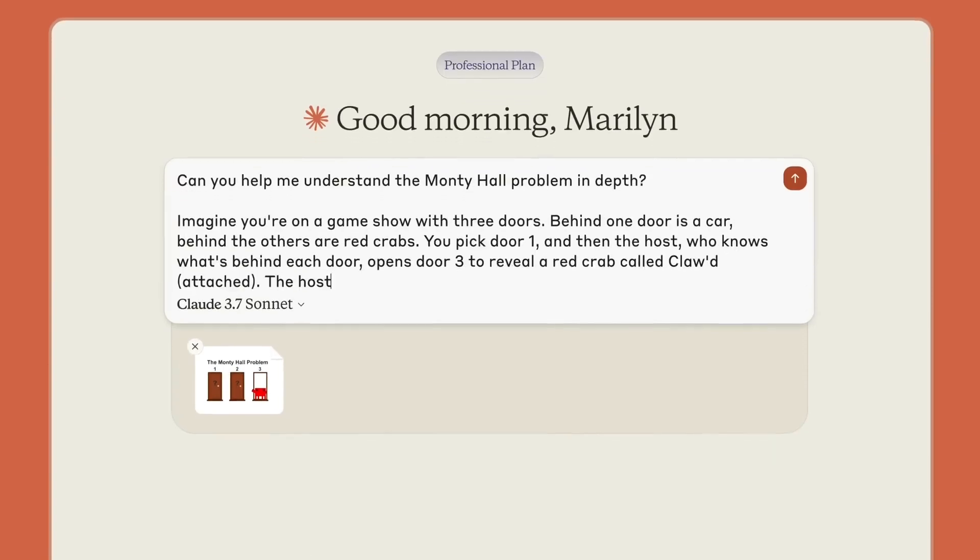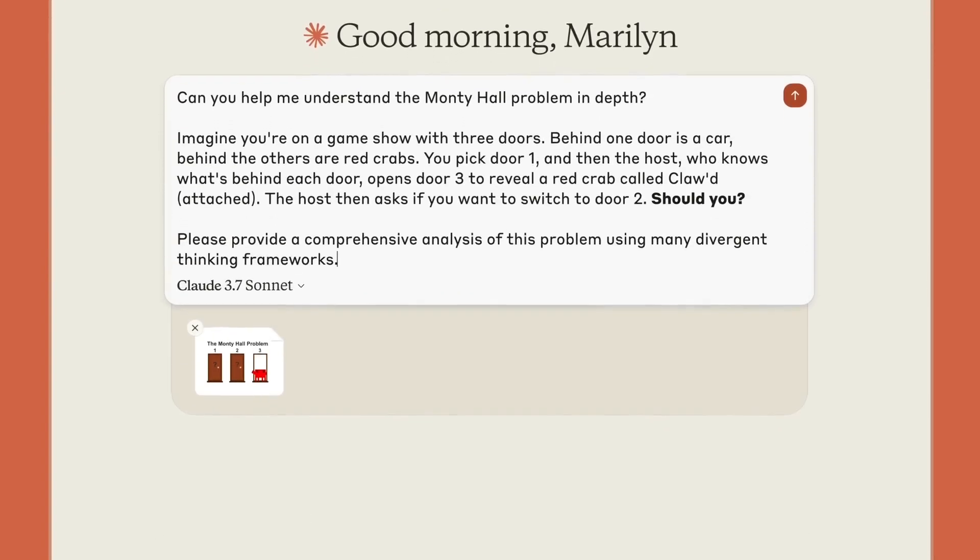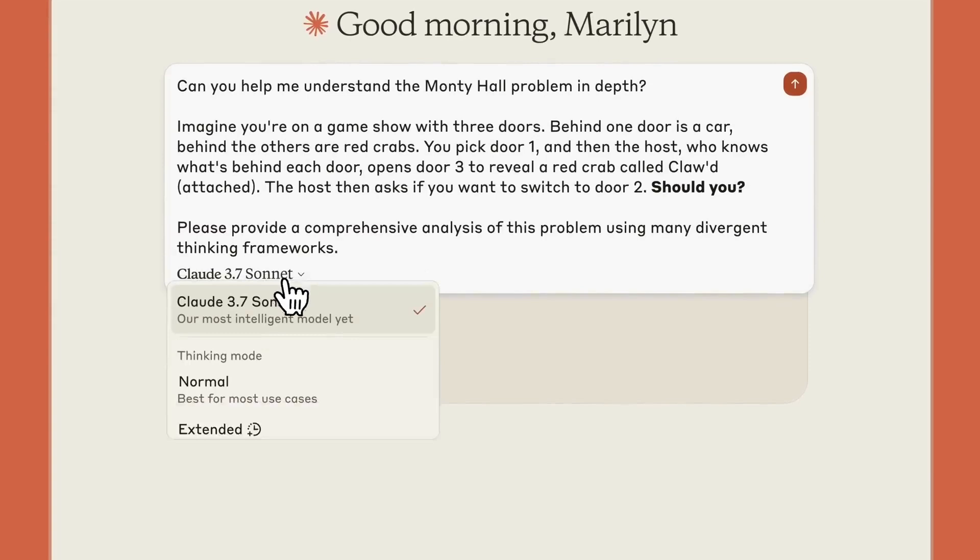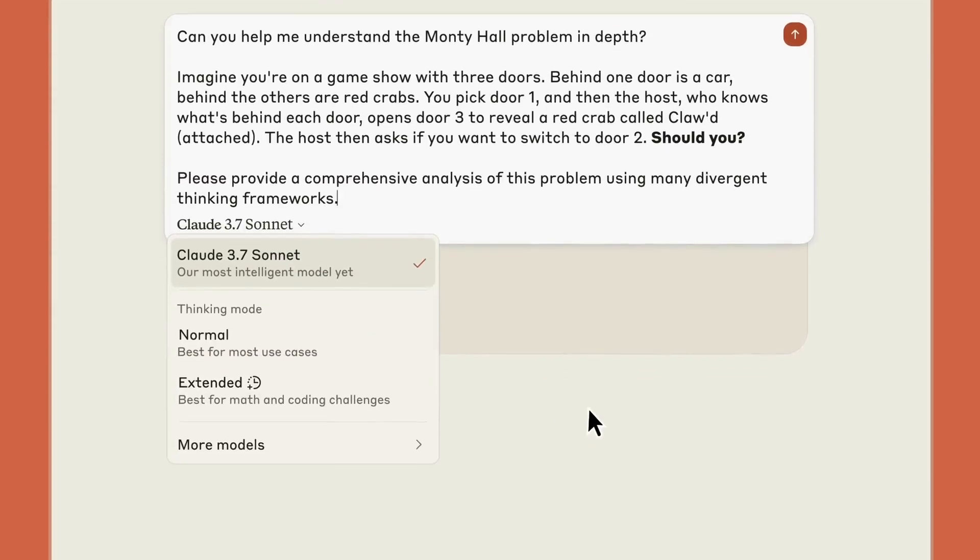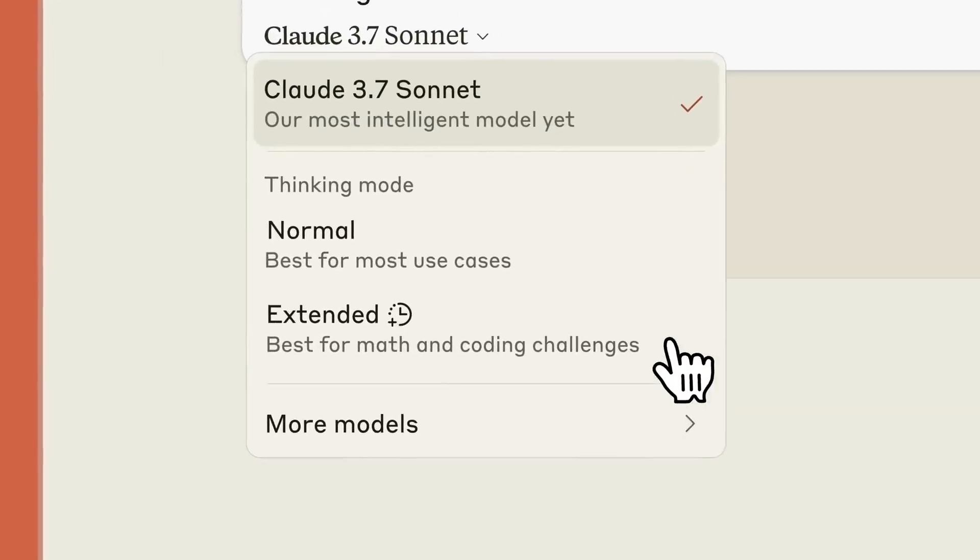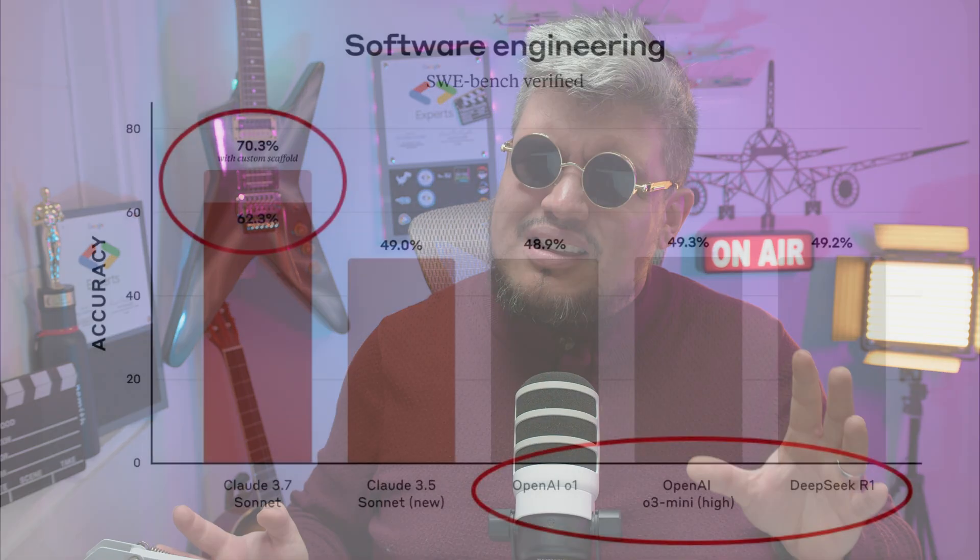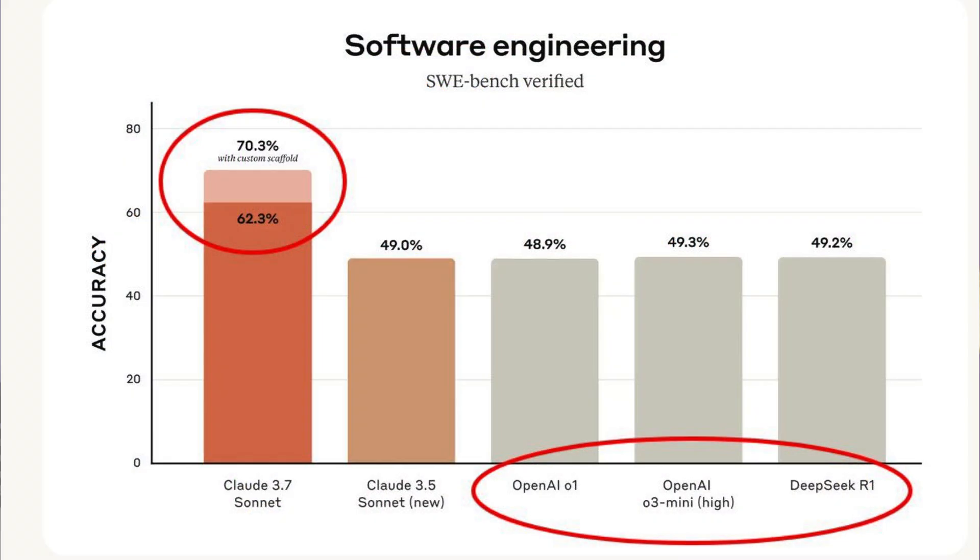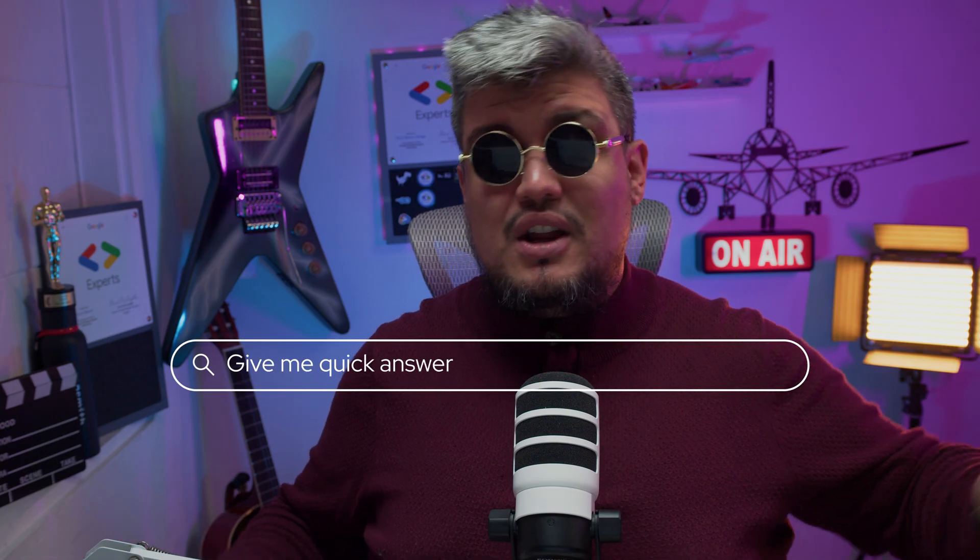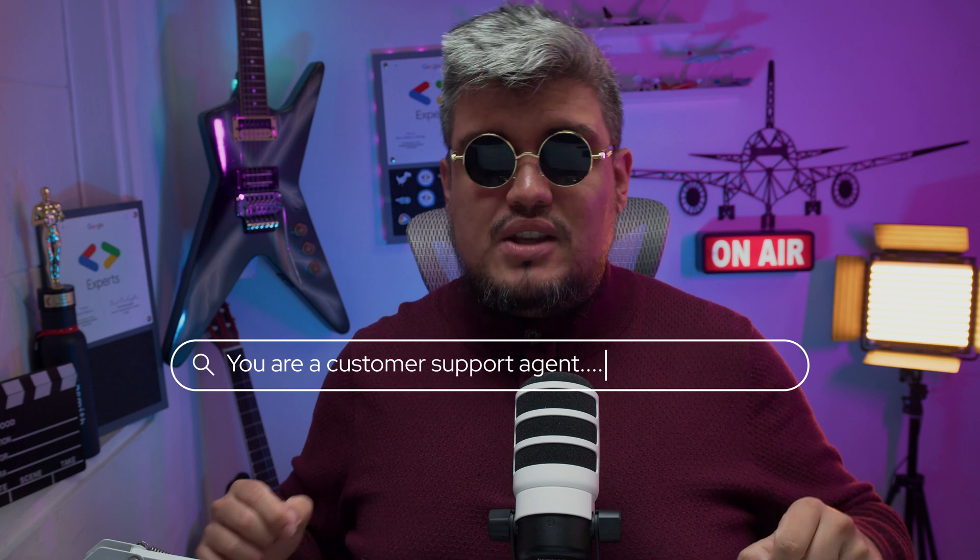Quick responses when you need them and deep reasoning when it matters. And you know me, I'm always thinking about enterprise use cases who are drowning in data but starving for insights. So I think this one is promising. Most business problems aren't just give me a quick answer that gets fixed with you are a customer support agent and boom that's it. No, no, no—you need speed and depth.